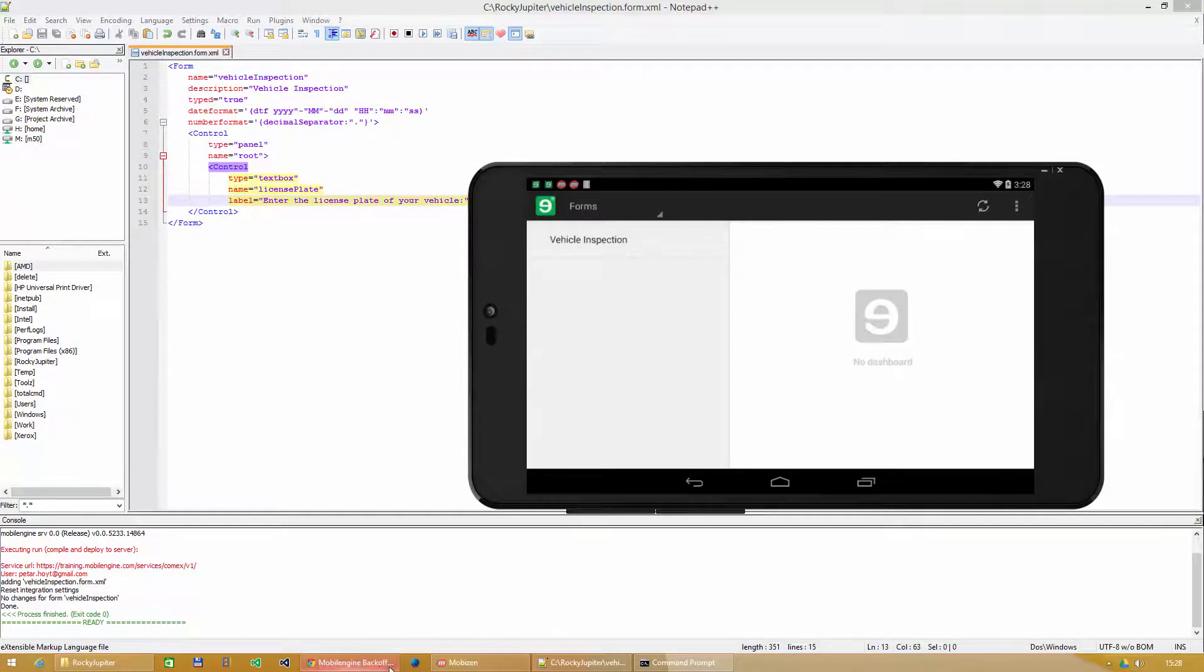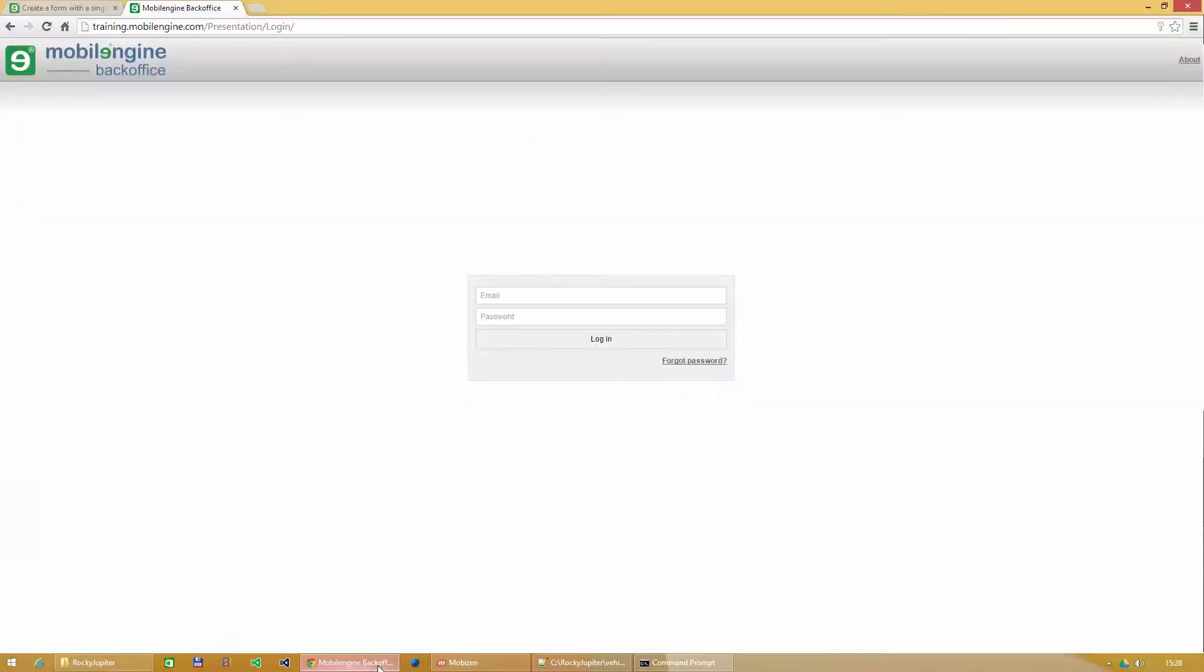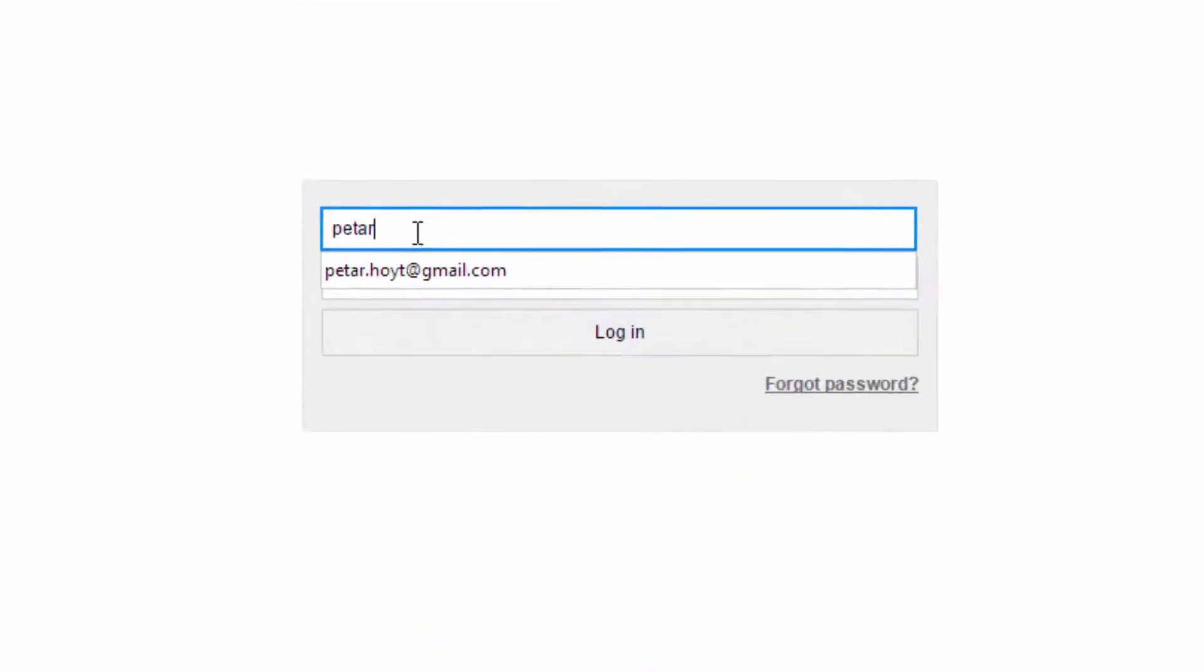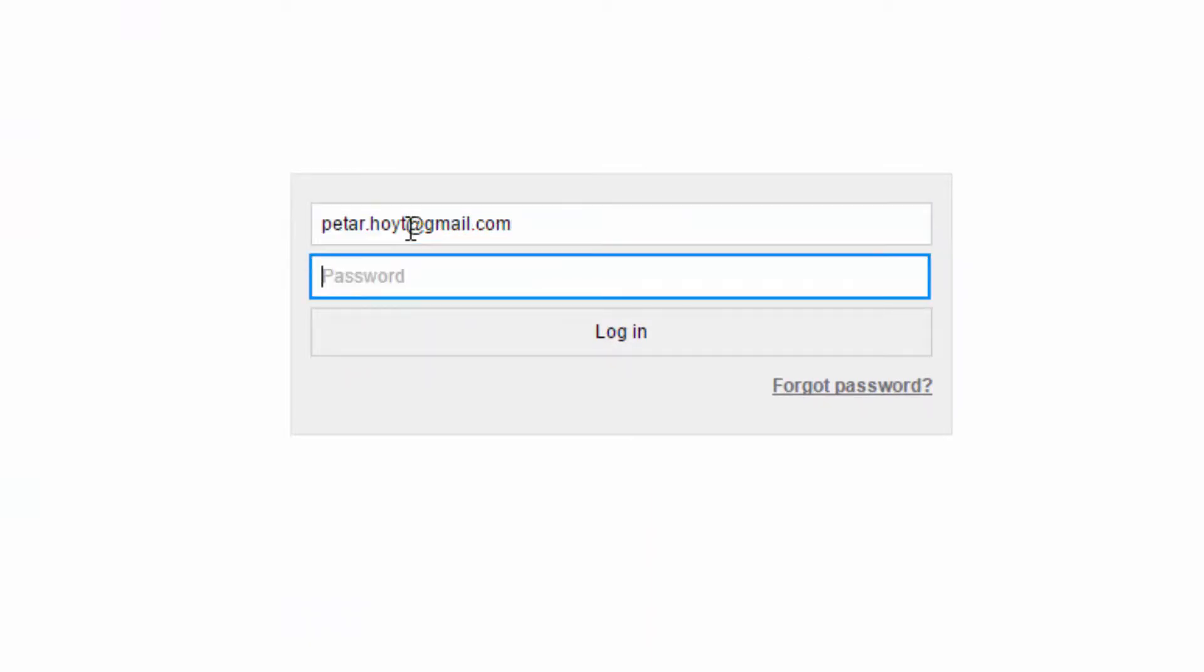Check that your input really did go up in the cloud. In your browser, go to the Mobile Engine Development Cloud URL that you received with the Mobile Engine SDK package and log in to the BackOffice site, your window to the cloud, using the username and password of your developer account.